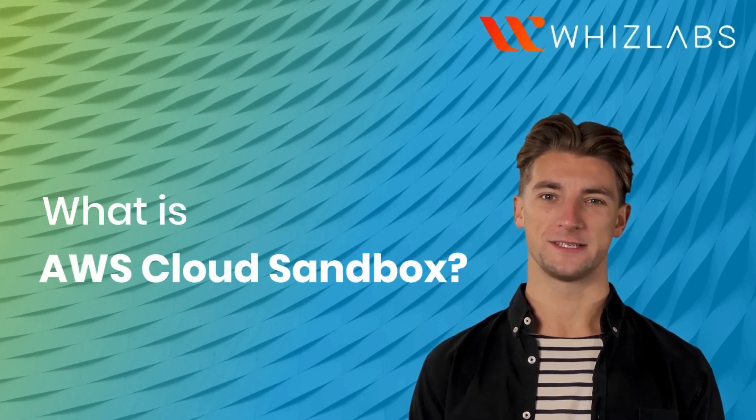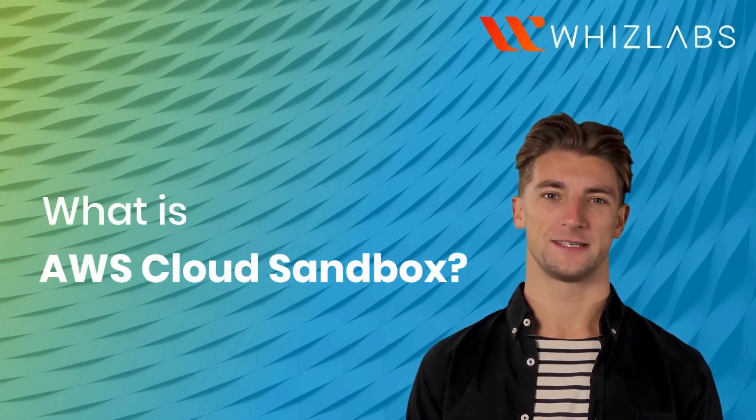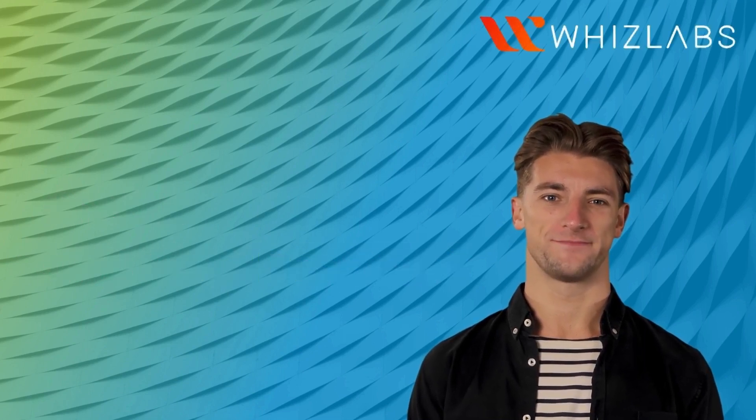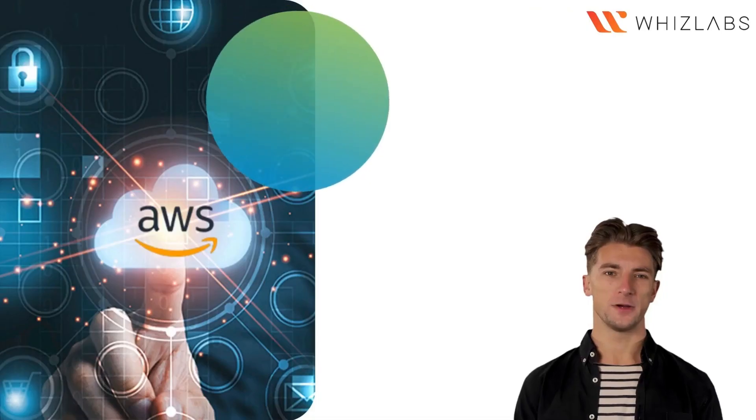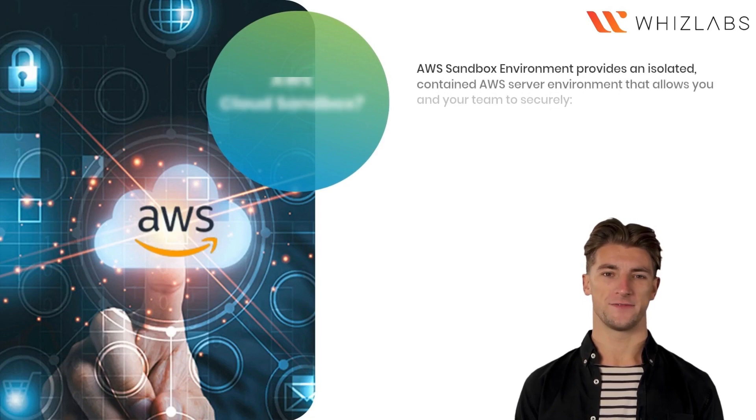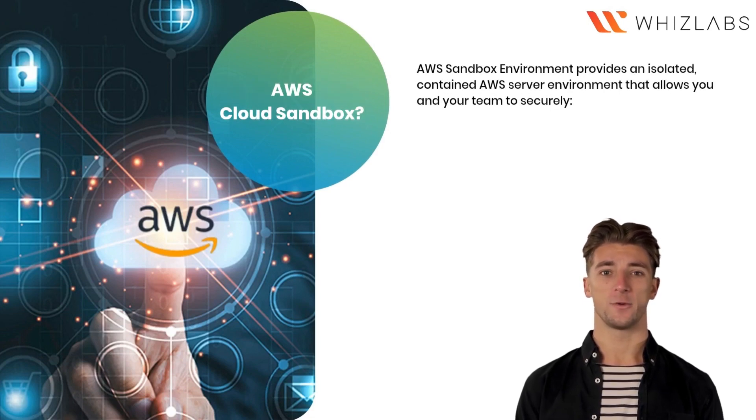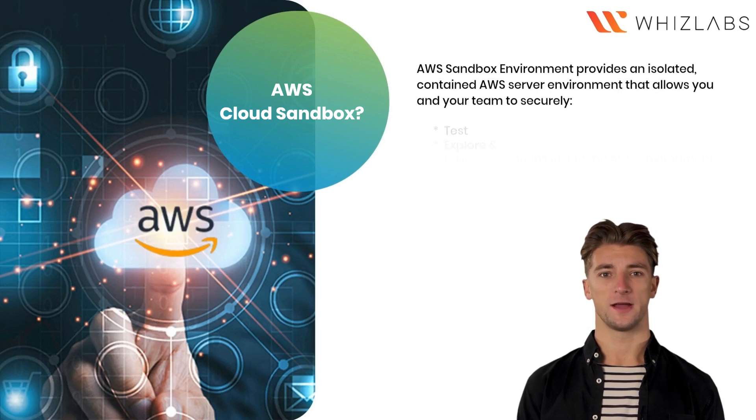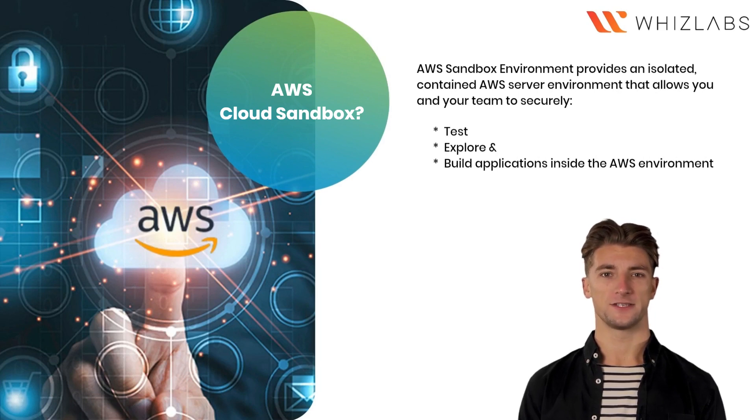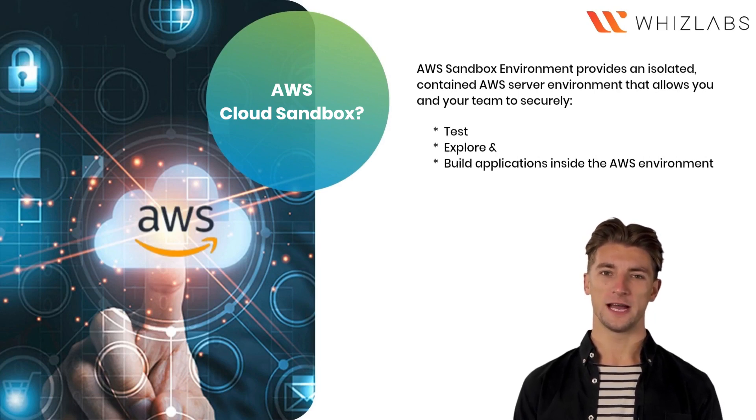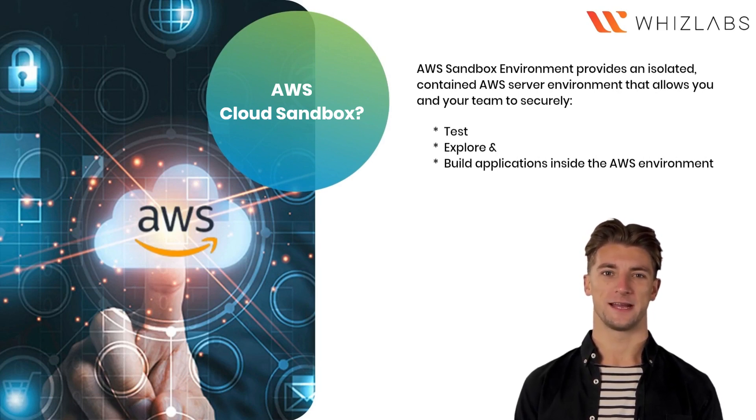What is AWS Cloud Sandbox? AWS Sandbox Environment provides an isolated, contained AWS server environment that allows you and your team to securely test, explore, and build applications inside the AWS environment.